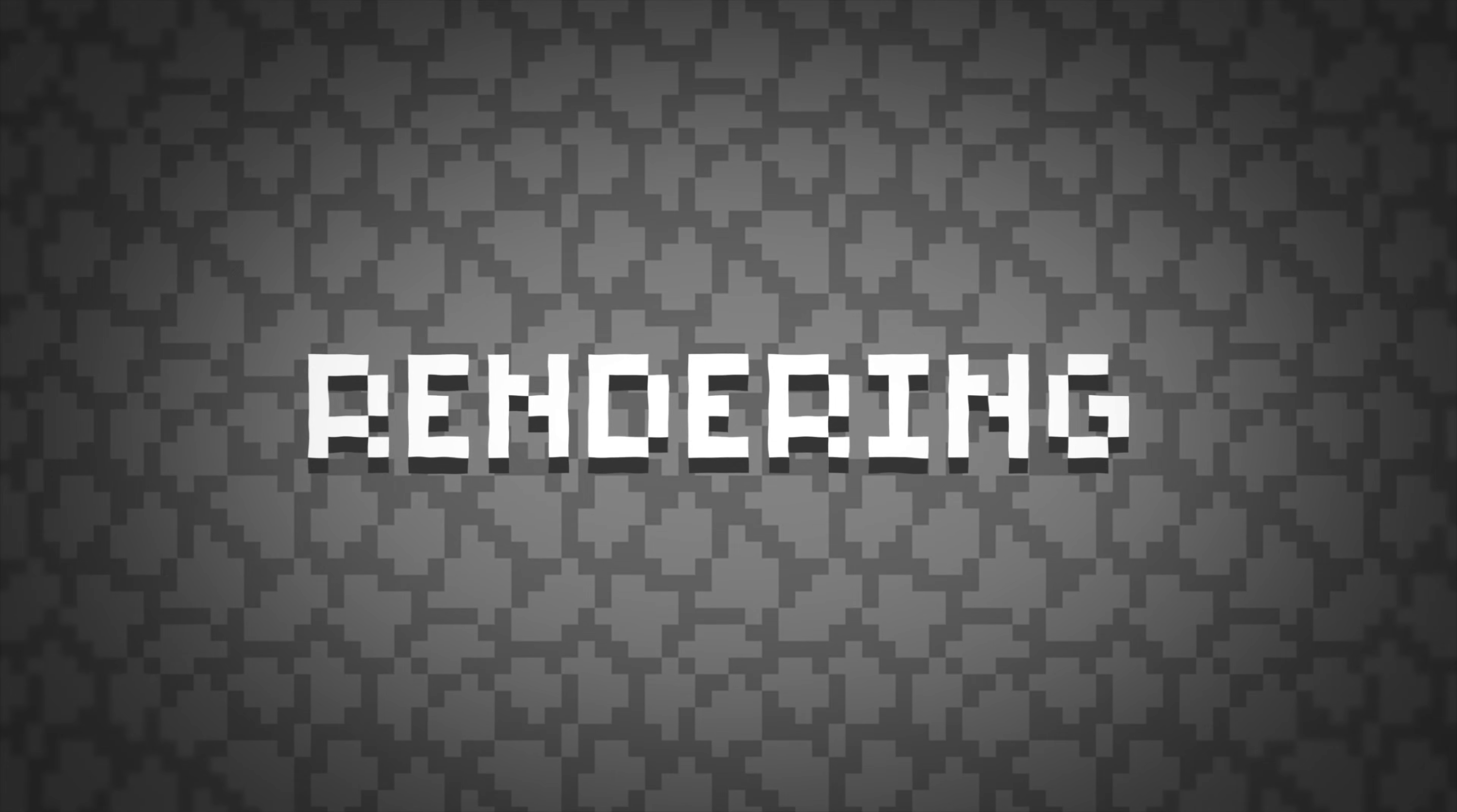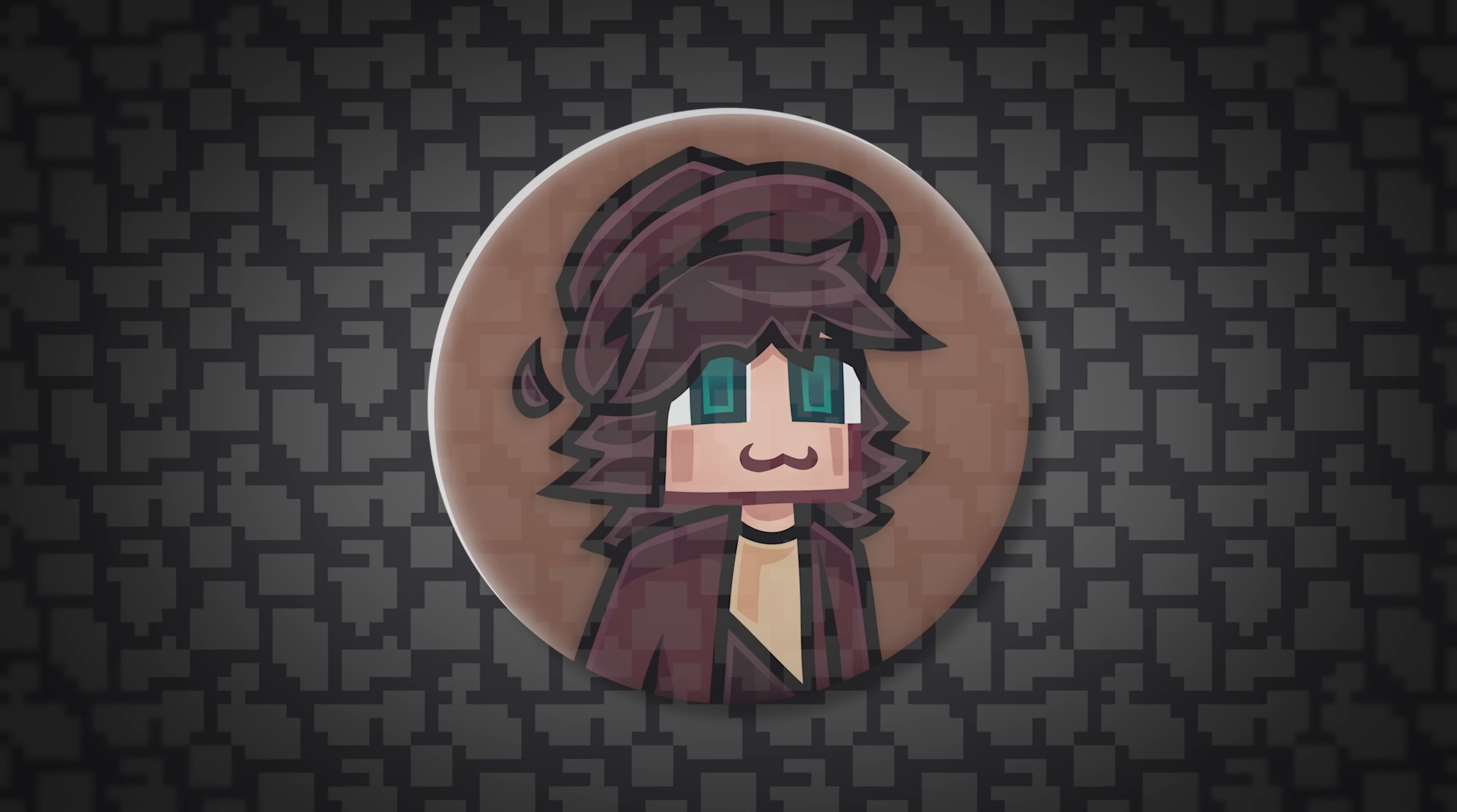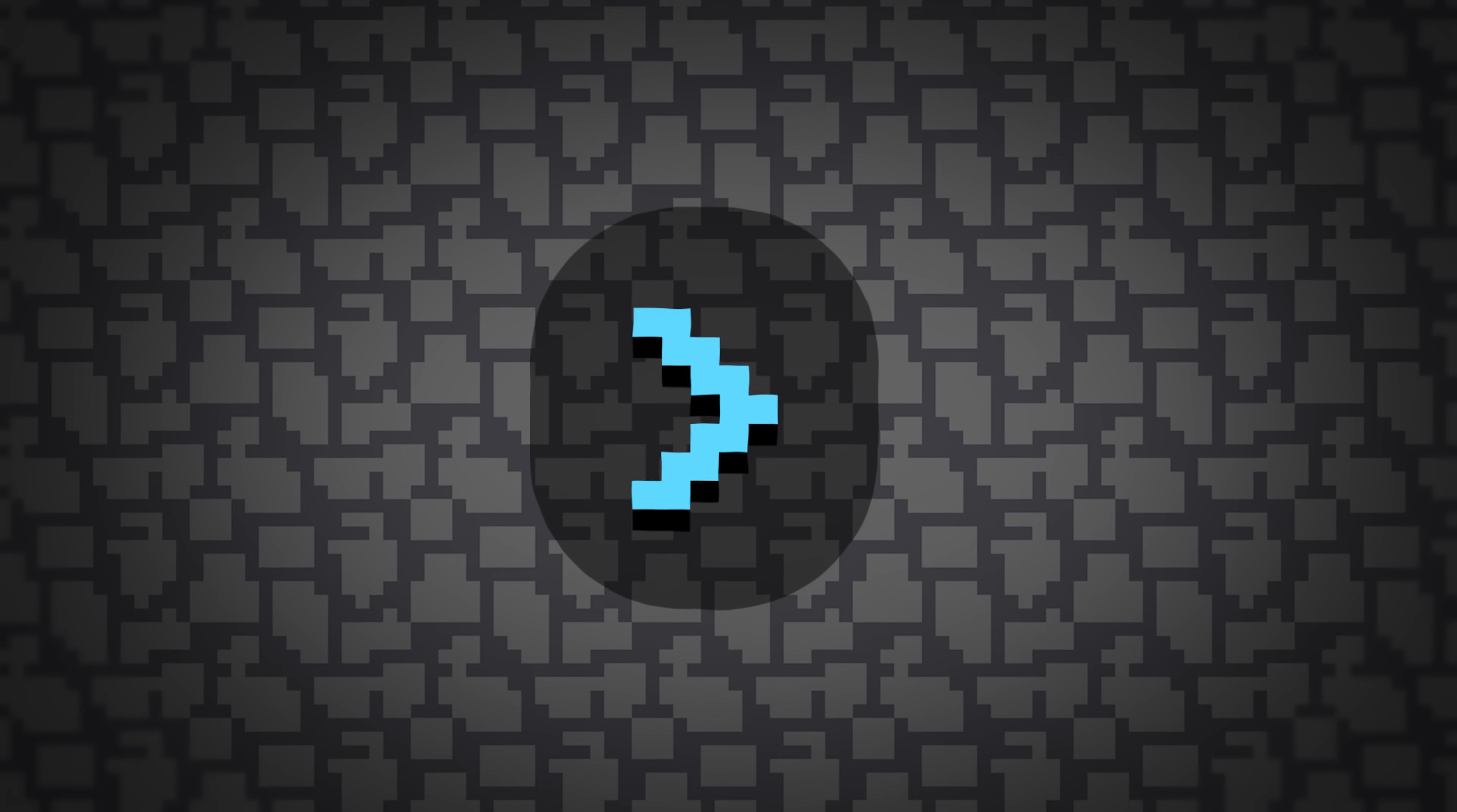Rendering. And here we are, our last step, rendering. This is the finale of everything we did before. To make your render look good and not take ages to make, apply the exact same settings as me. Switch to Cycles render engine right here. Turn on the denoise box. If you have a bad PC or laptop, put max samples somewhere between 40 to 200. And if you have a stronger one, just put as much as you want. I usually use around 2000 to 3000 samples.